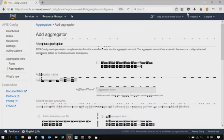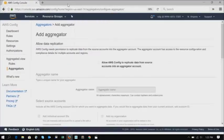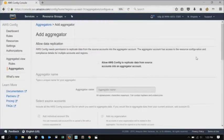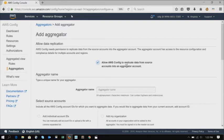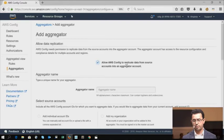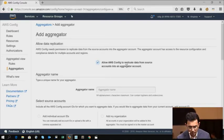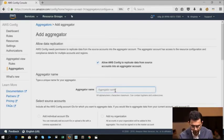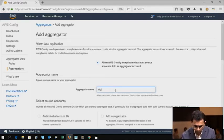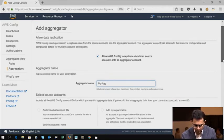Now, an aggregator is a new resource type within Config. So you can go ahead and the first thing you do here is you give us permissions. You give AWS Config permissions to replicate your data from all of your different accounts in your enterprise into this particular account. Once you do that, you can then go ahead and name it. So I'll call it my aggregator.